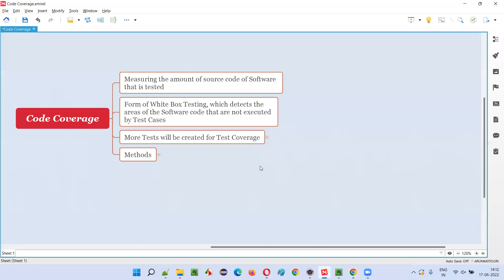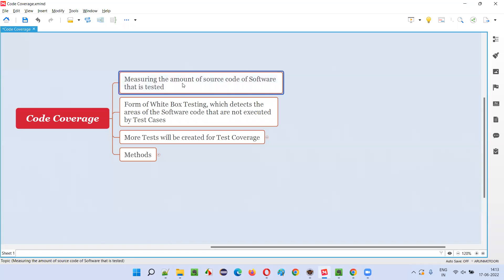So what is condition coverage? Condition coverage comes under code coverage. Before understanding condition coverage, we have to first understand code coverage. Code coverage is nothing but measuring the amount of source code or program code that is written for building the software — whether it is tested or not.